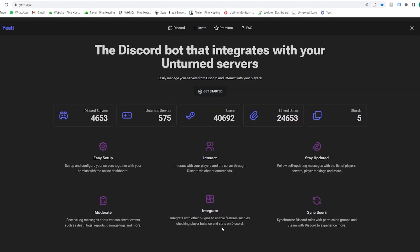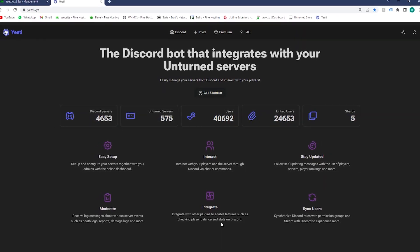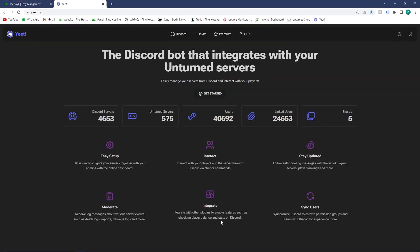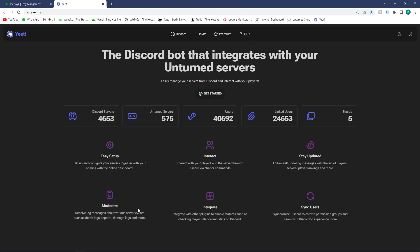Are you looking for the perfect bot to integrate with your Unturned servers? Thankfully, Yiti is the answer for you. Head over to yiti.xyz and I'll show you how to install it in less than five minutes.